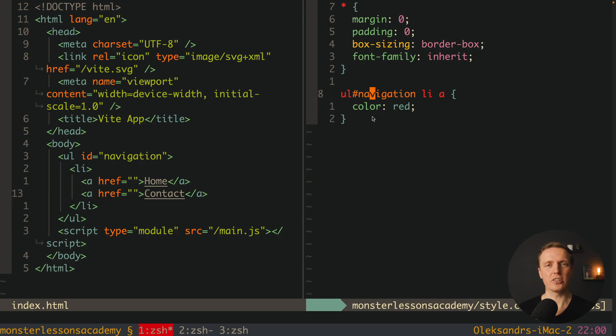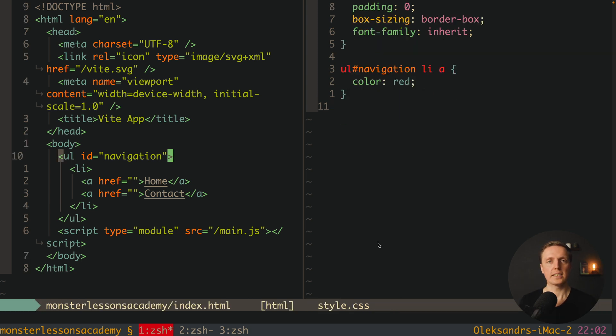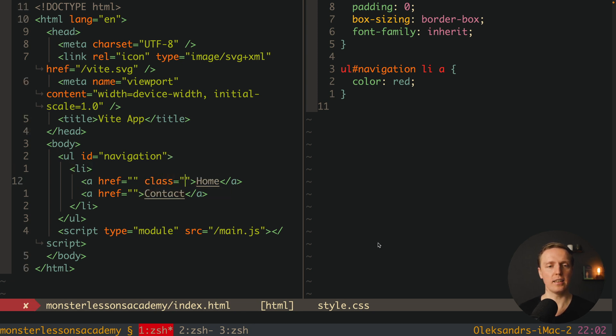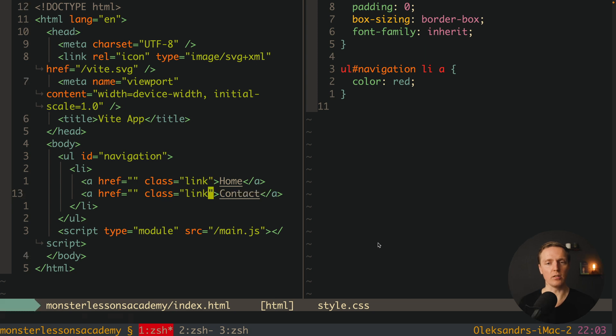But actually this code is not the best one, but maybe it is already written inside project that you got. But as a good developer you want to do that correctly and you are adding here a class to the link. Let's name it link, and in the second one also.